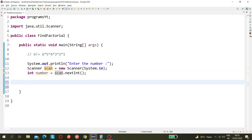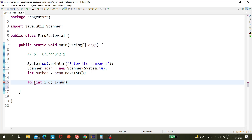Now we need to get the factorial of this number, so we'll run a for loop: for (int i = 0; i < number; i++) — let's see whether this logic works.